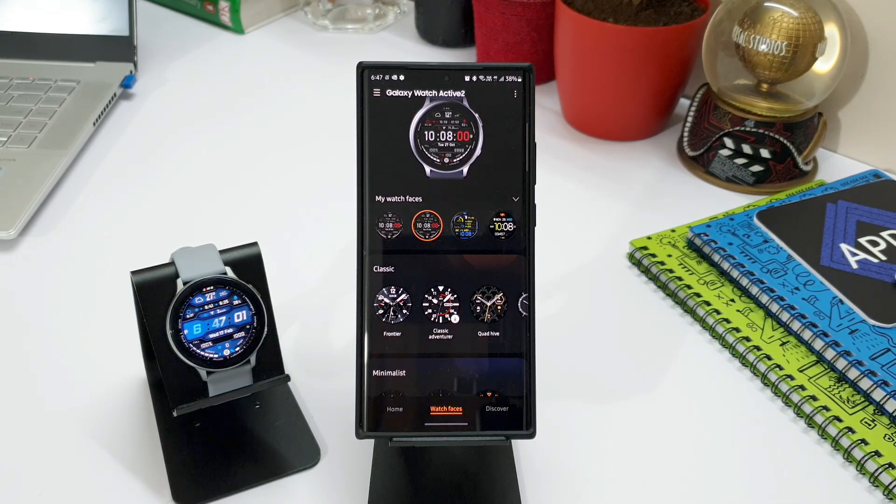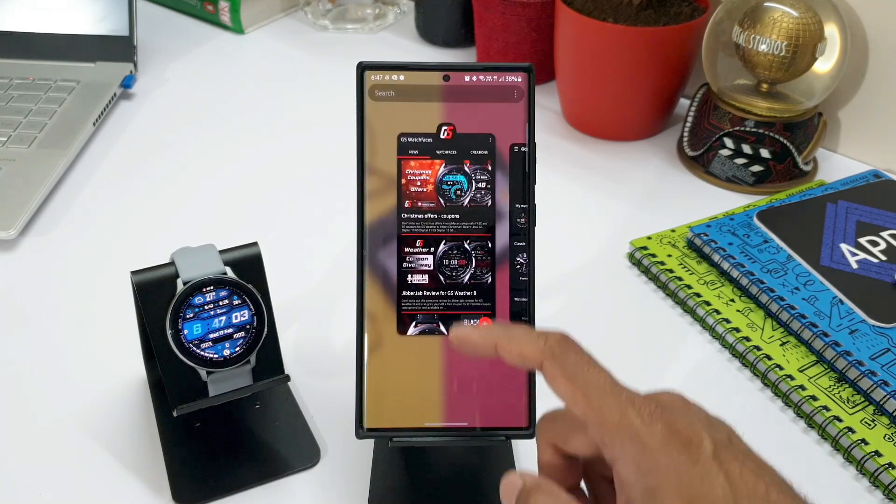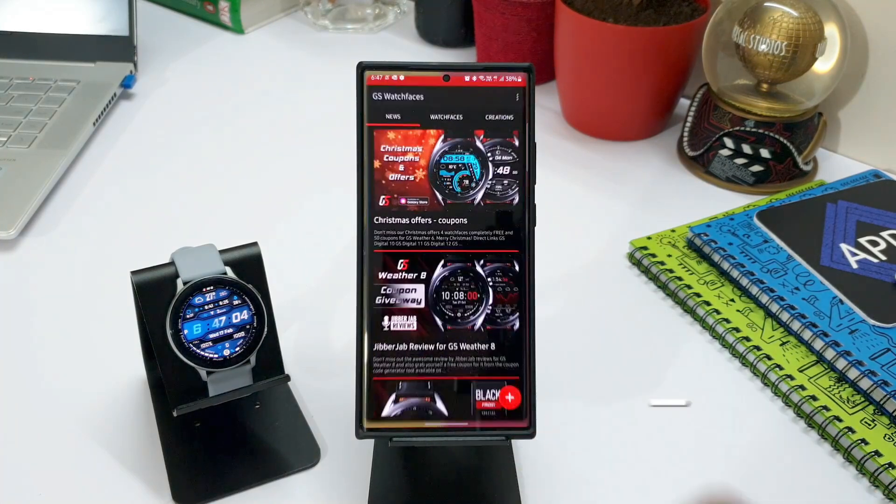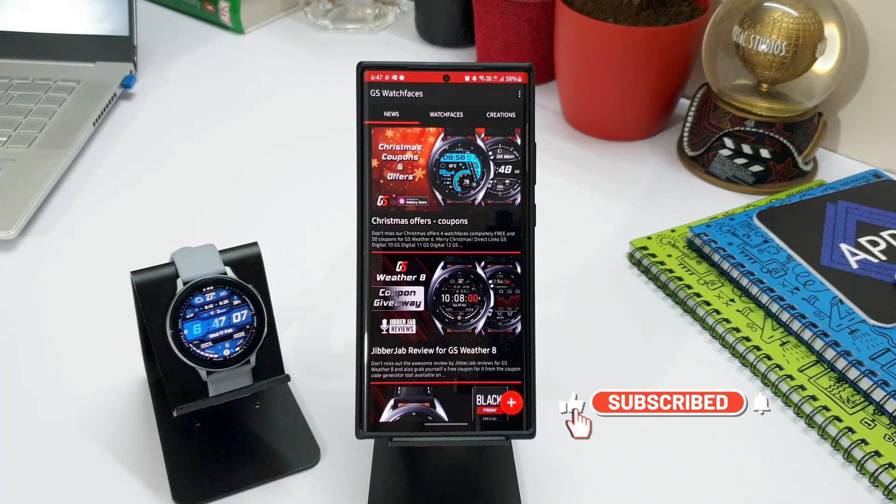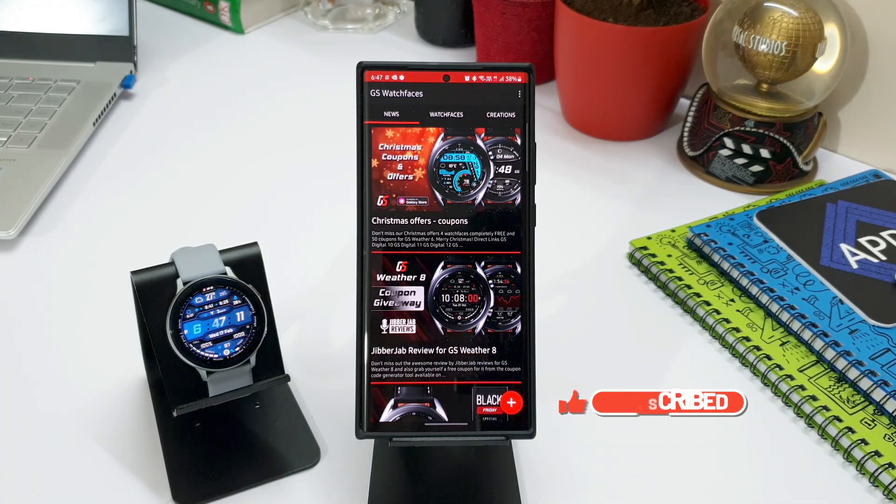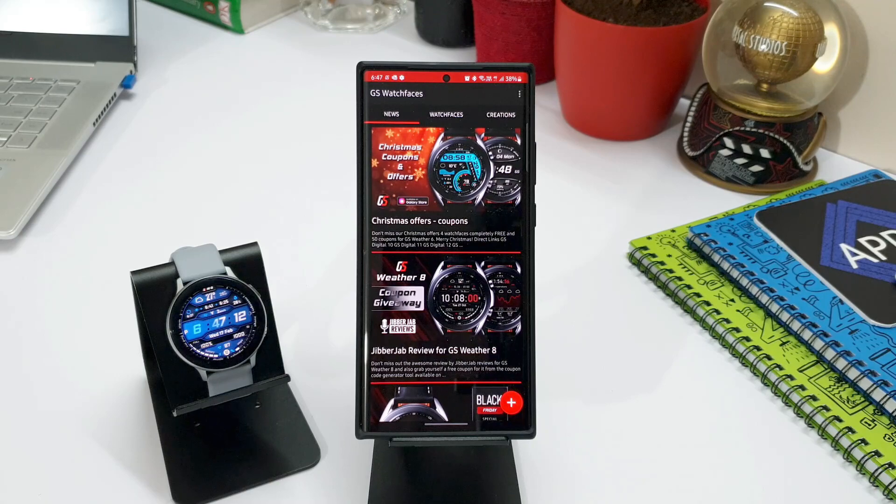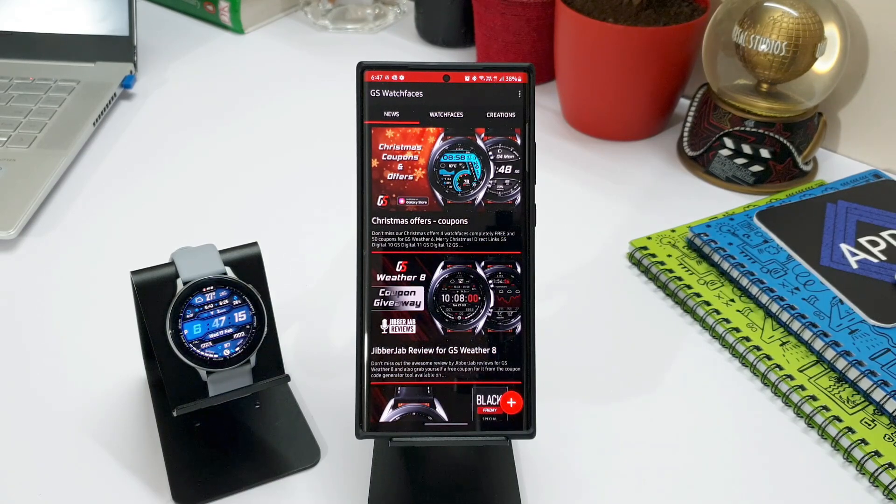Alright, now before we check out all the available features on this app, if you are new here, do consider subscribing. I create content on Galaxy Watches, Samsung phones and Android applications. So if you are someone who is interested in these topics, make sure to subscribe and support the channel. Now, let's get rolling.